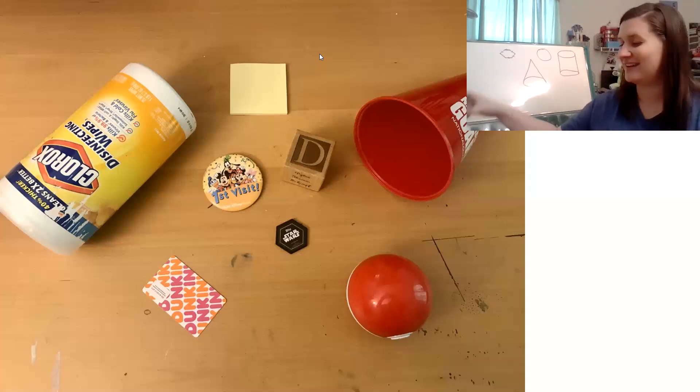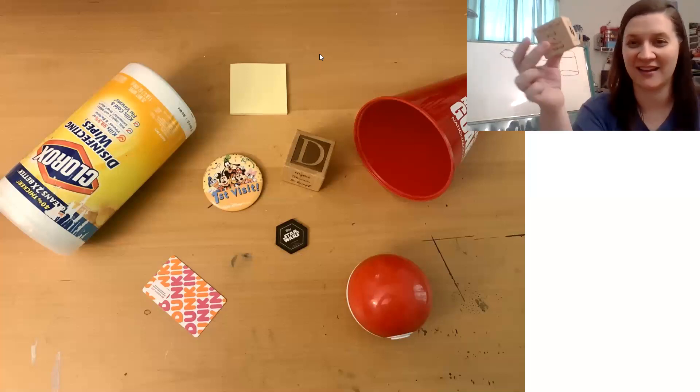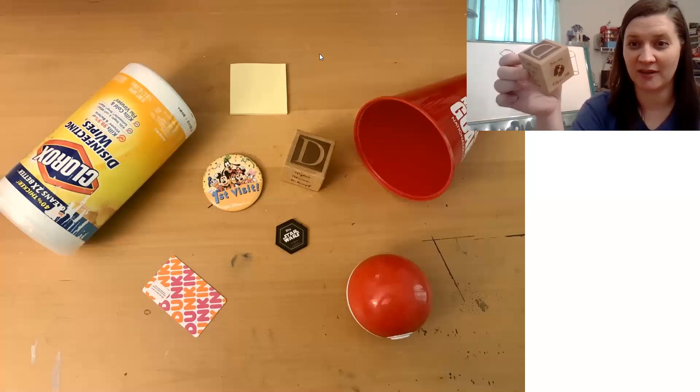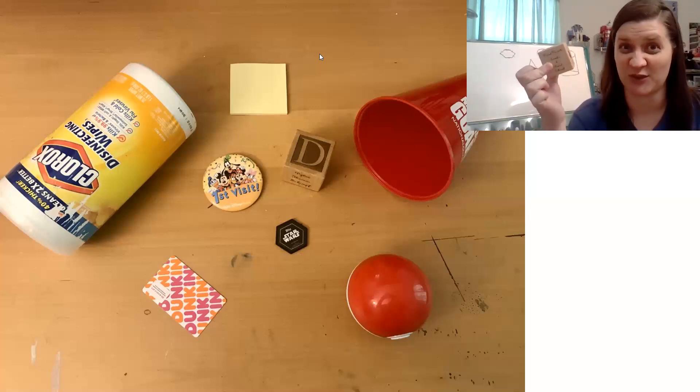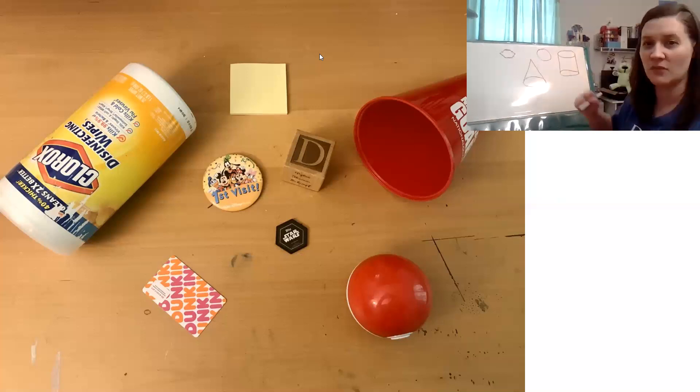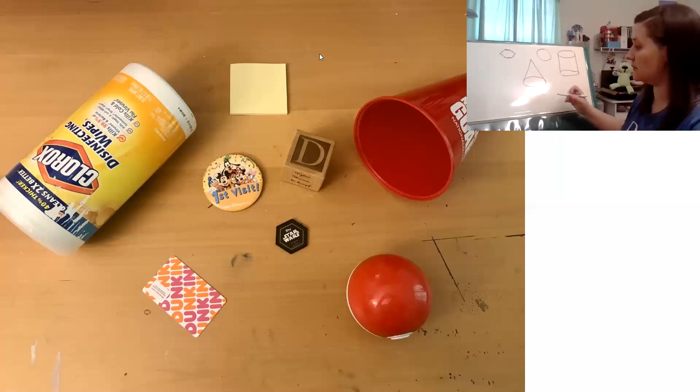That's right. That's right. The block is a cube. Would you like to learn to draw a cube? Let's try.